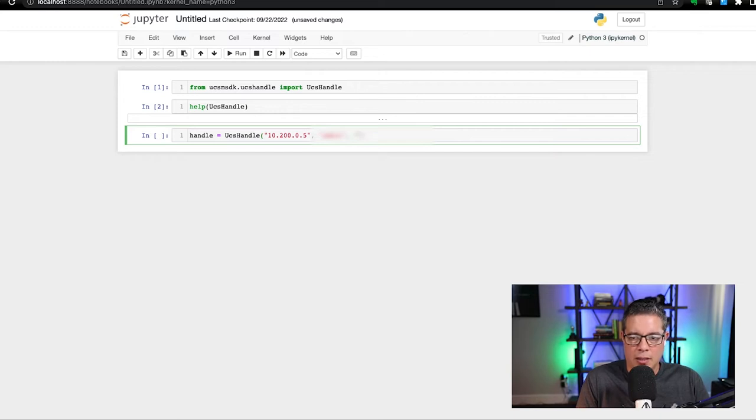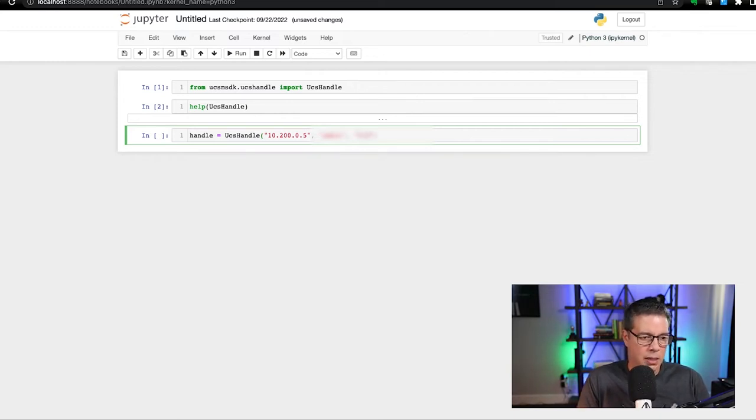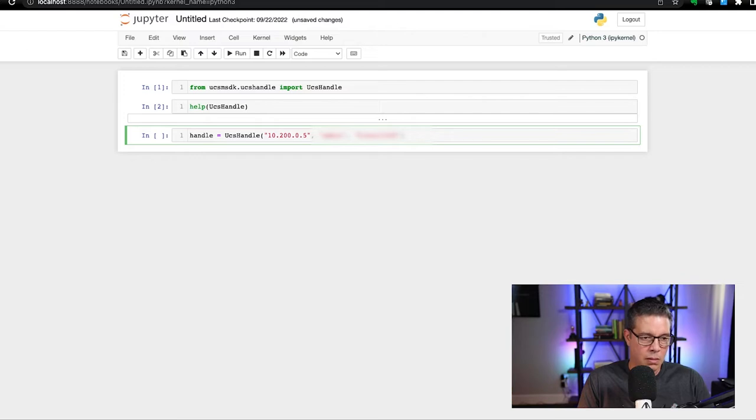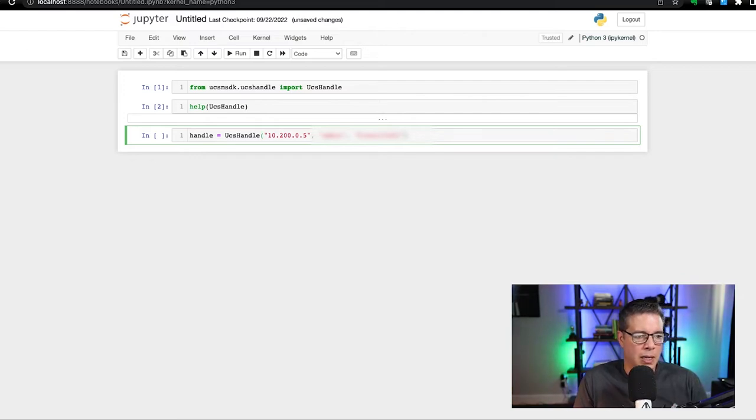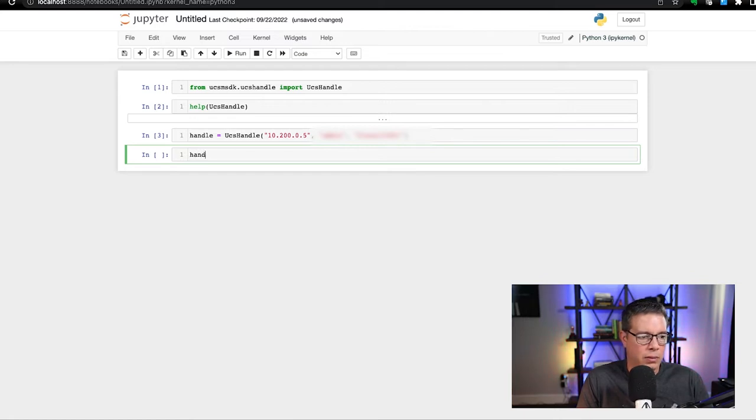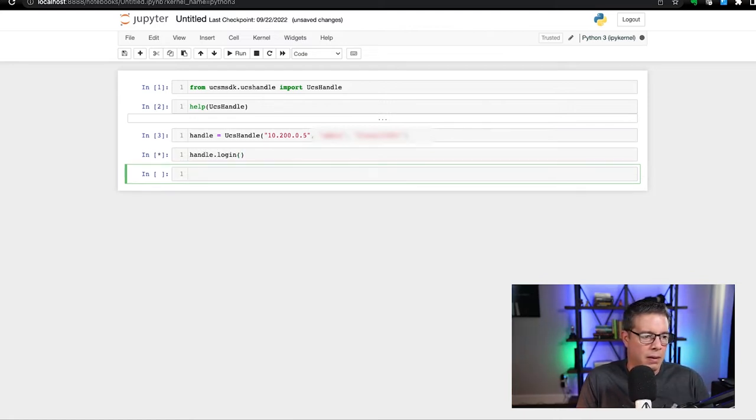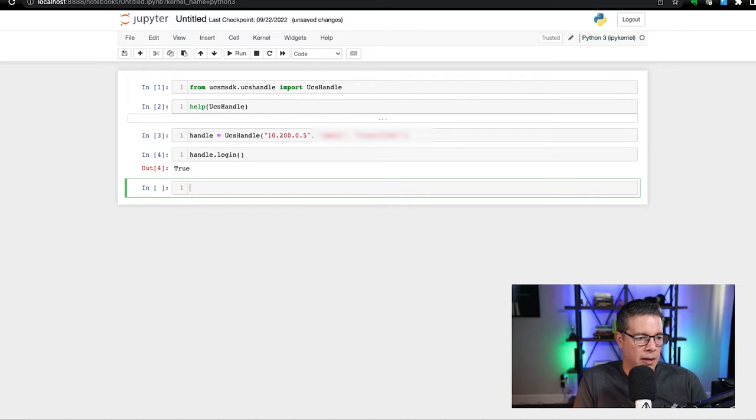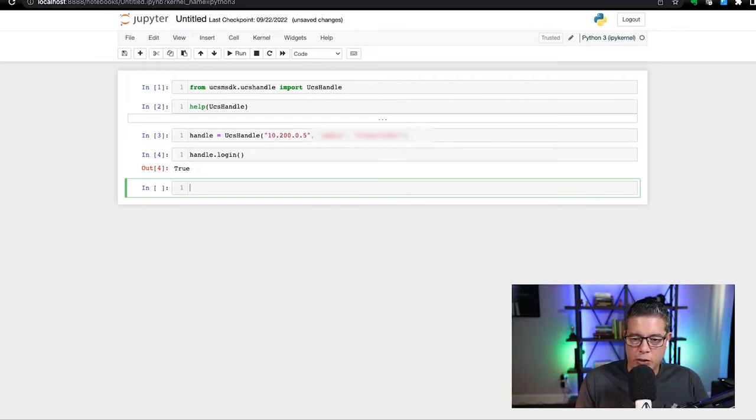And if you're using UCS platform emulator, that is okay too. You'll still need to pass the credentials as needed. So in this case, our UCS manager is sitting at 10.200.0.5. We're going to pass some credentials. And let's do a handle.login. All right. If everything went okay, you'll see true being returned.